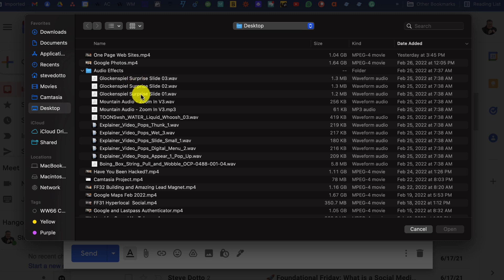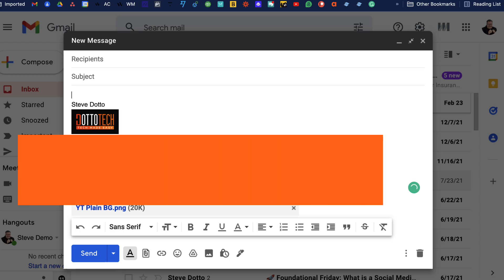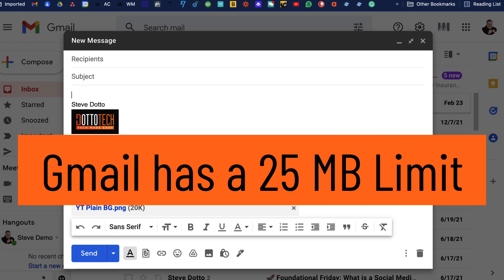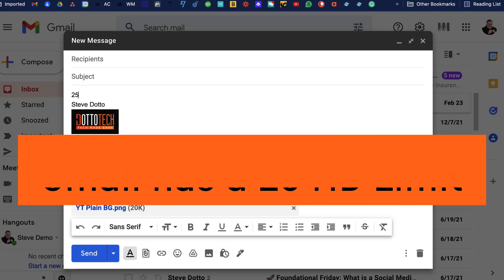Now you should note that Gmail has a limit of 25 megabytes for attachments.